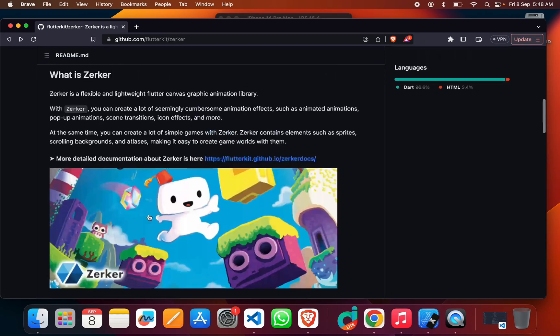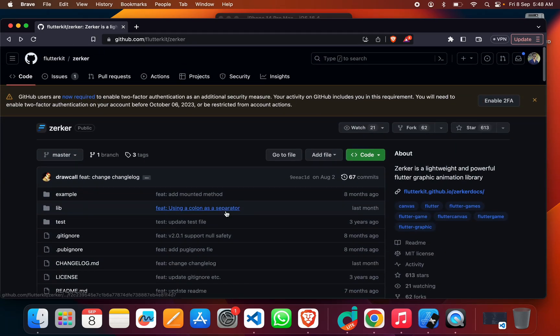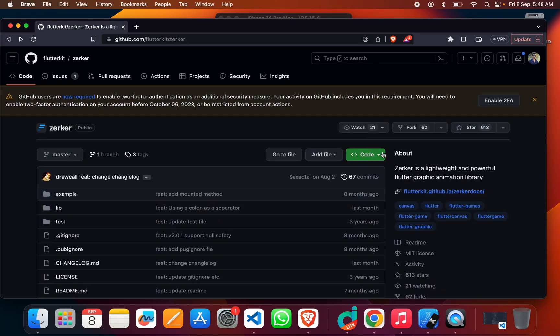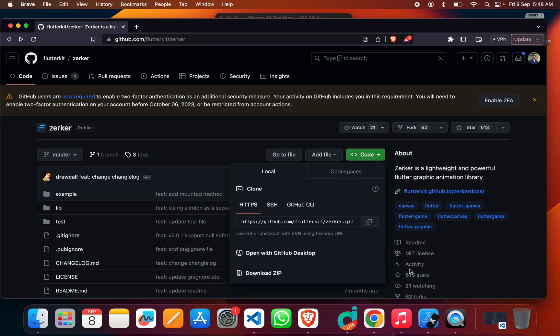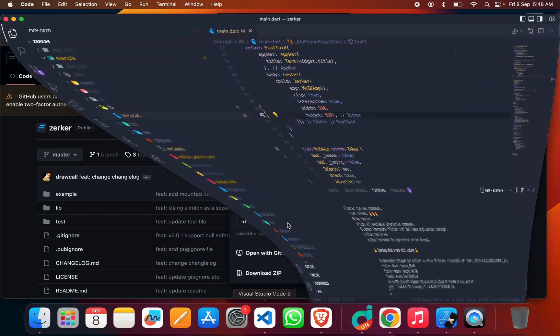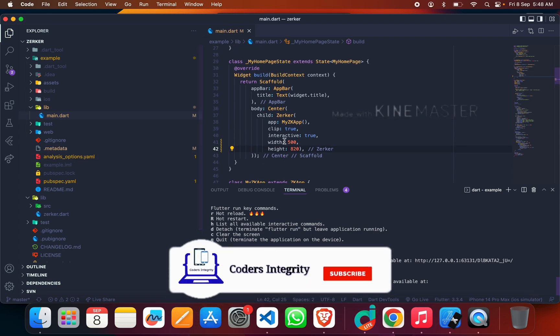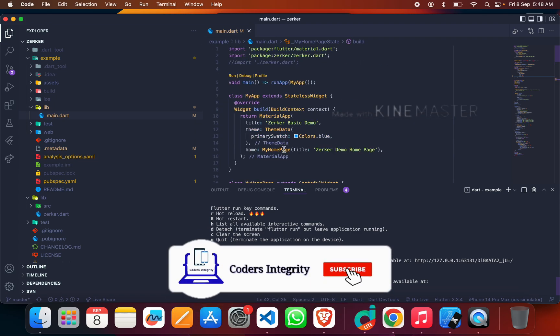To get this code, just click on the code button and copy the GitHub repo. Then go to your VS Code and clone this repo into your Visual Studio Code.